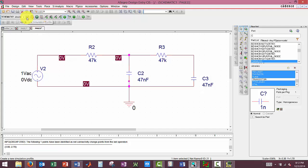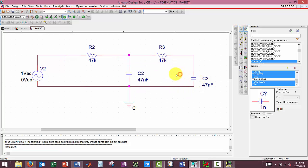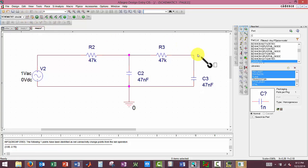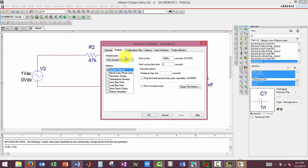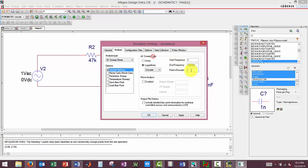We're going to go ahead and do a new simulation. Name this Simulation2. We have to set up our parameters here. We want an AC sweep for noise, starting frequency 1, and then frequency 100,000 and 100.